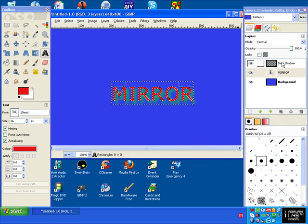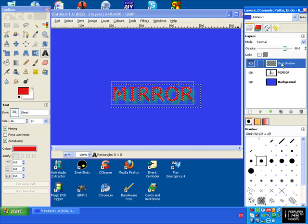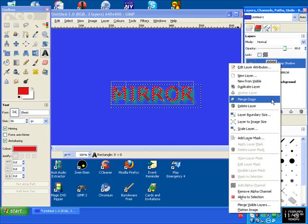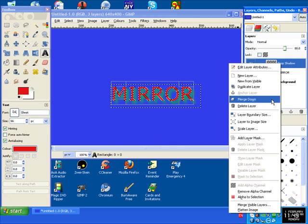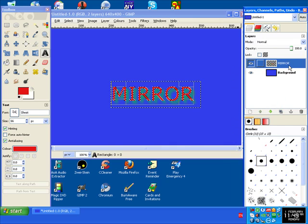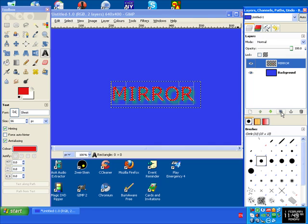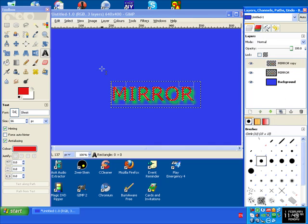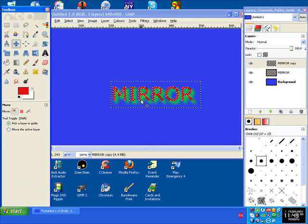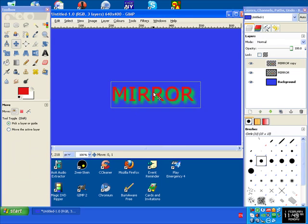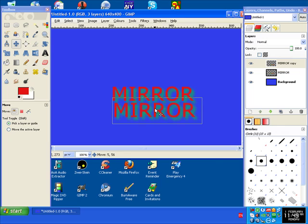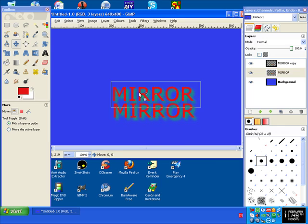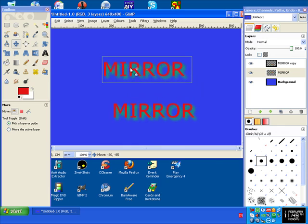Next thing to do, click on this one and click on Merge Down. Next thing to do is select it again, click on Duplicate. Go to move tool, move it. Position them where you want, wherever.